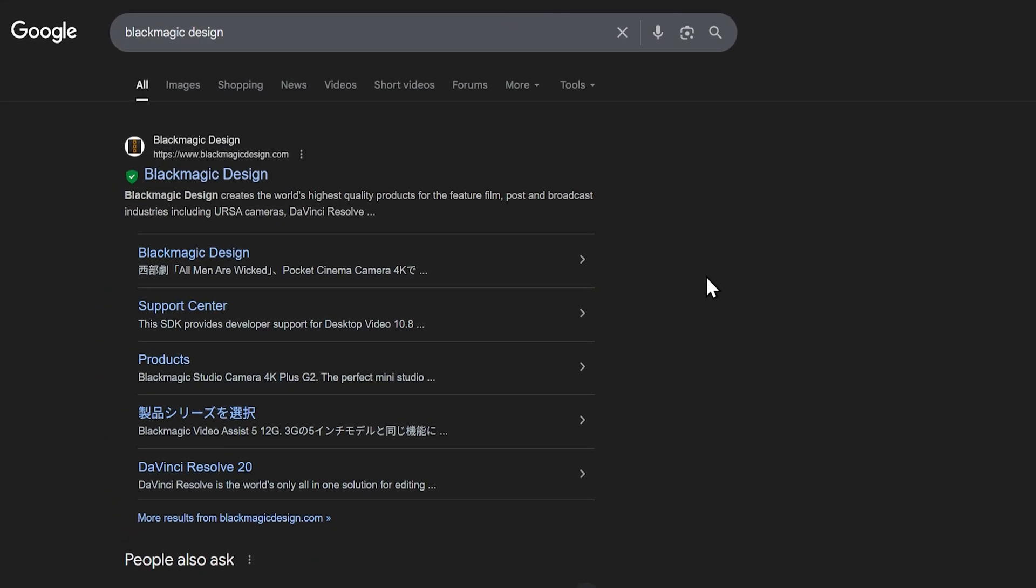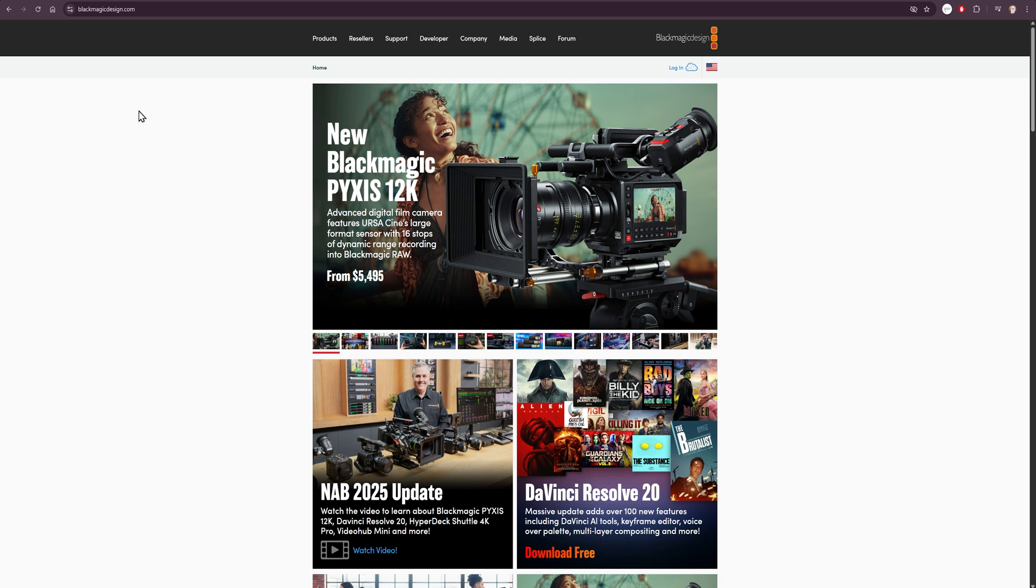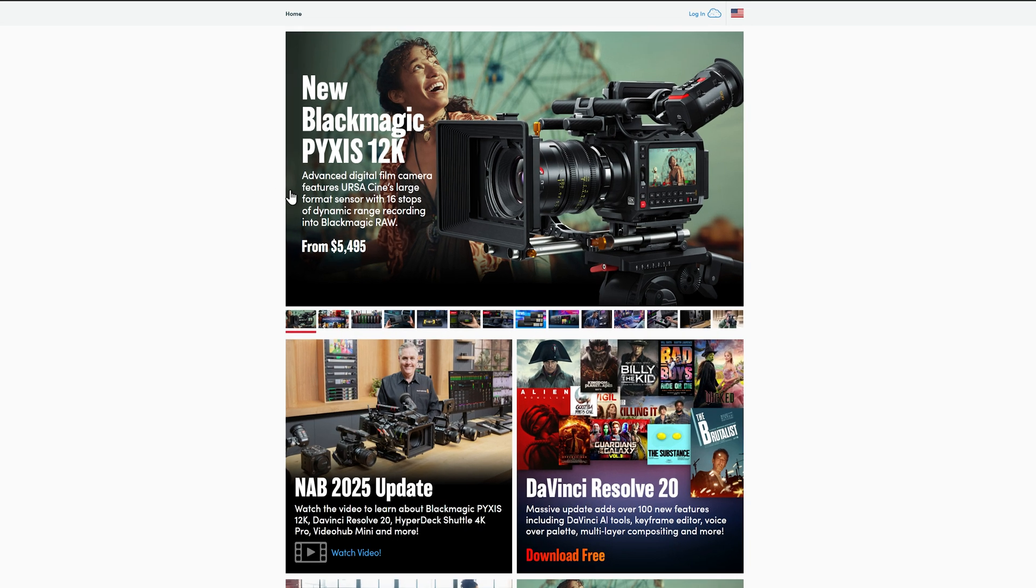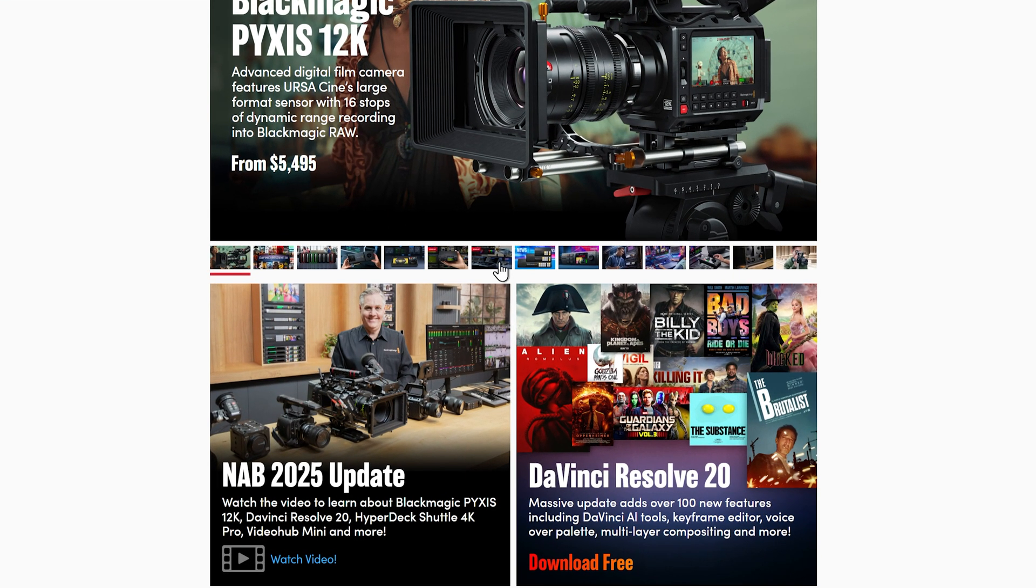We're going to start off with downloading DaVinci Resolve. In order to download DaVinci Resolve, we have to visit the Blackmagic Design website. So we're going to go here to Blackmagic Design, and from here we're going to look for DaVinci Resolve, which at the time of recording, DaVinci Resolve 20 is the most current version. So we're going to click here.